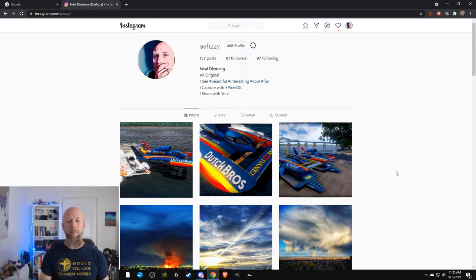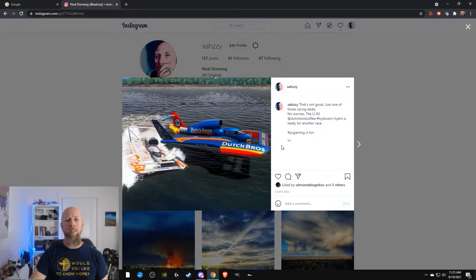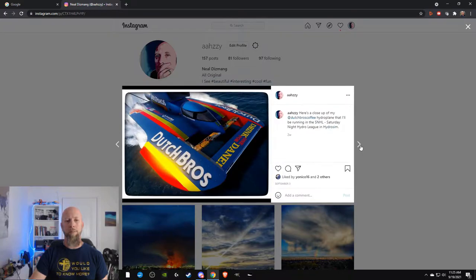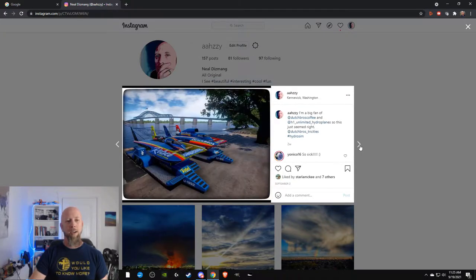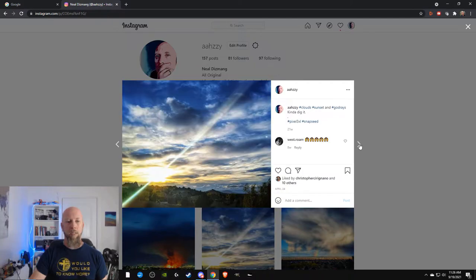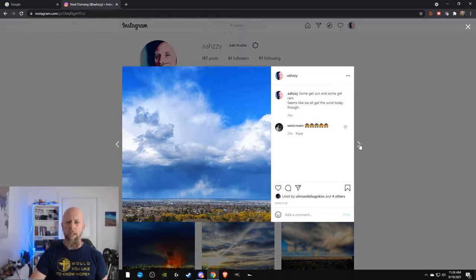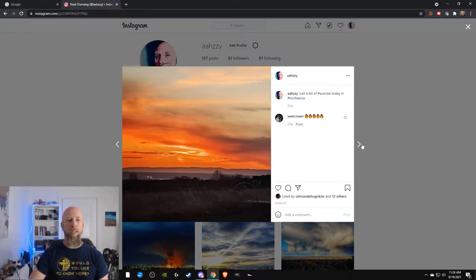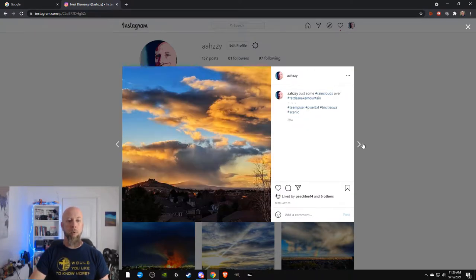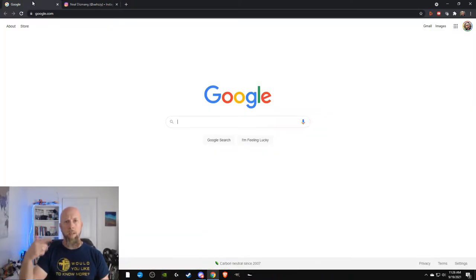I wanted to let you know that I have an Instagram if you want to follow me over there, that'd be cool. Lately I've caught hydro fever — it's all about hydros right now. I take some cool shots on occasion, so feel free to check me out over there. Link down below.